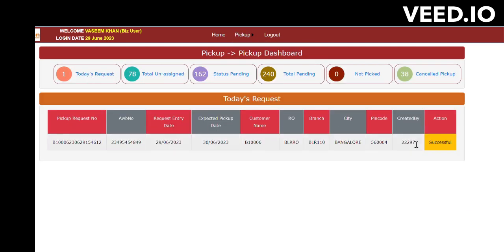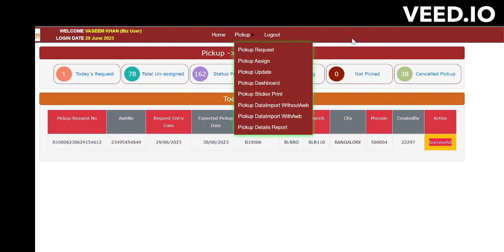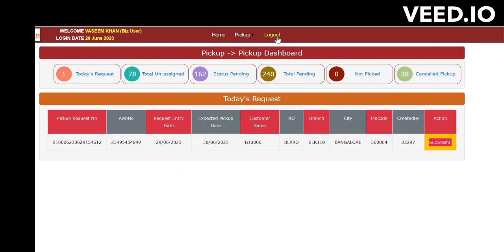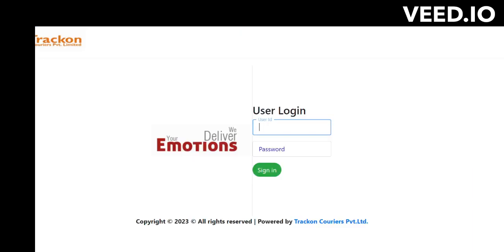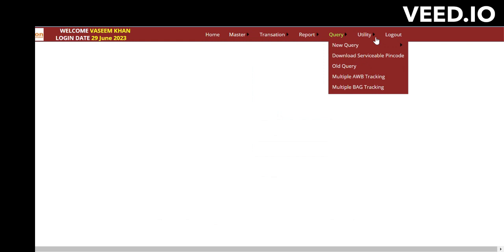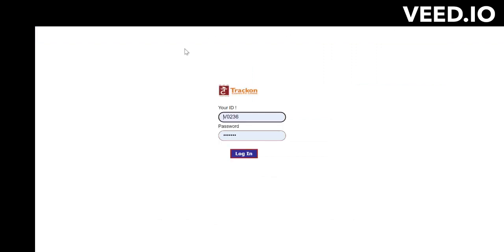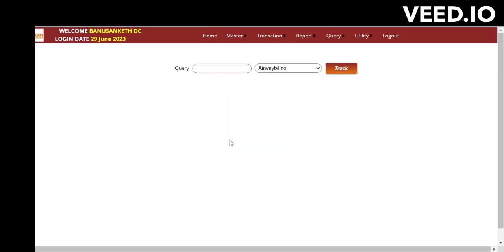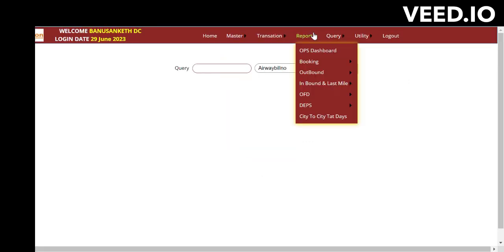Now let's check how to do Failed and Cancel. I will log out from this user and log in with my user, where I have multiple users. Please note — if you want to update the pickup, branch users can do it, or whoever has raised the request can also do this.